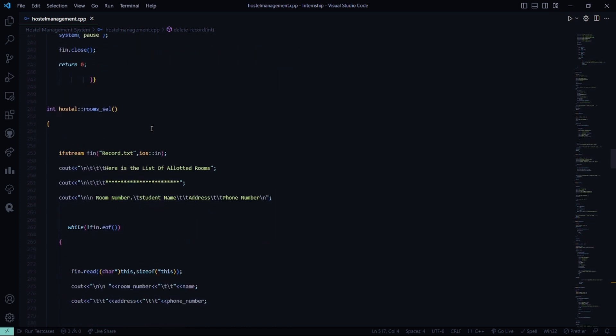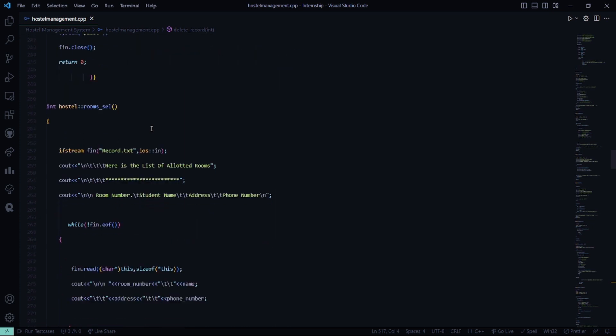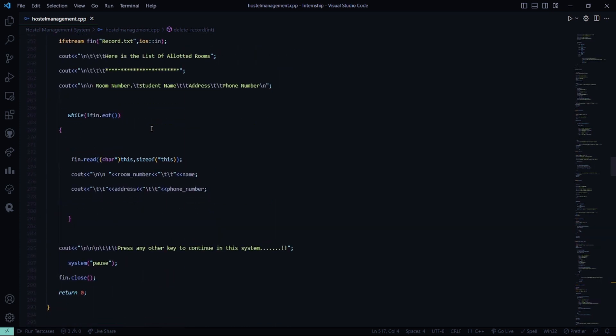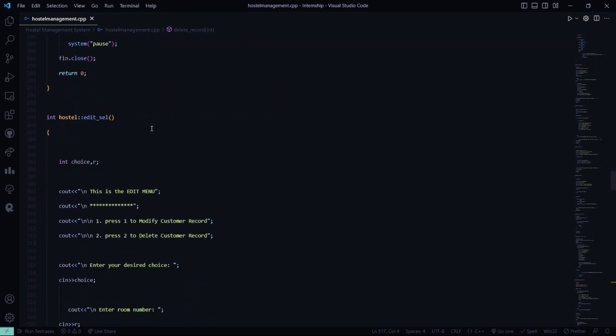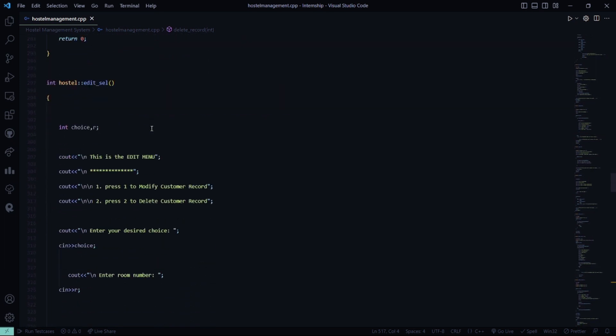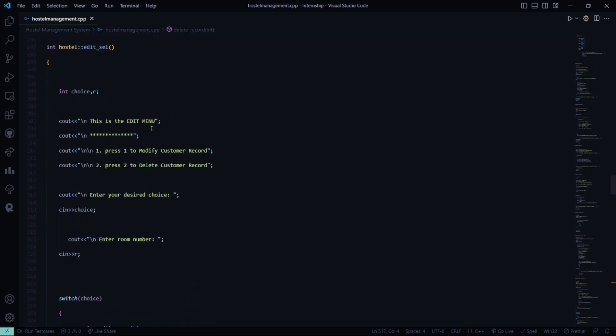Then in the room selection function, the list of allotted rooms are displayed on the screen. Then in the edit selection function, this is the edit menu.